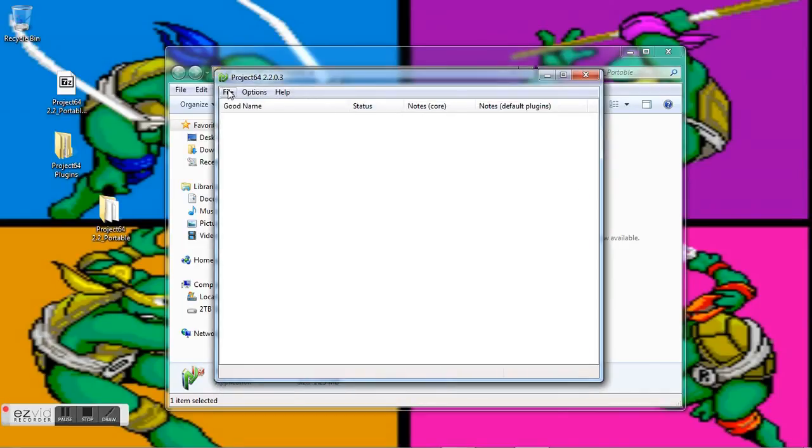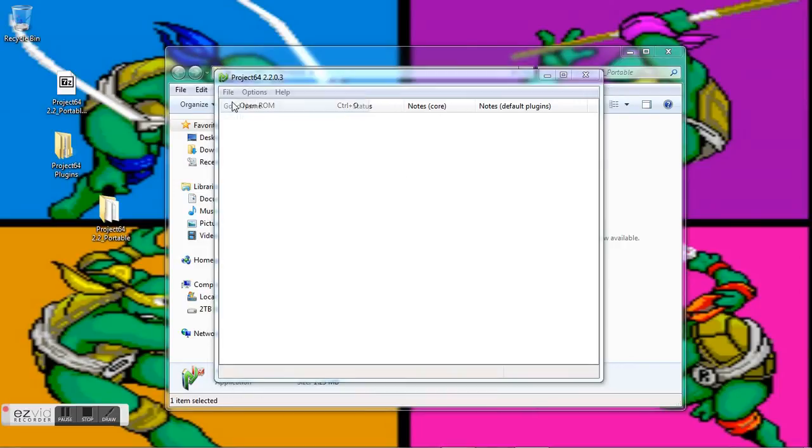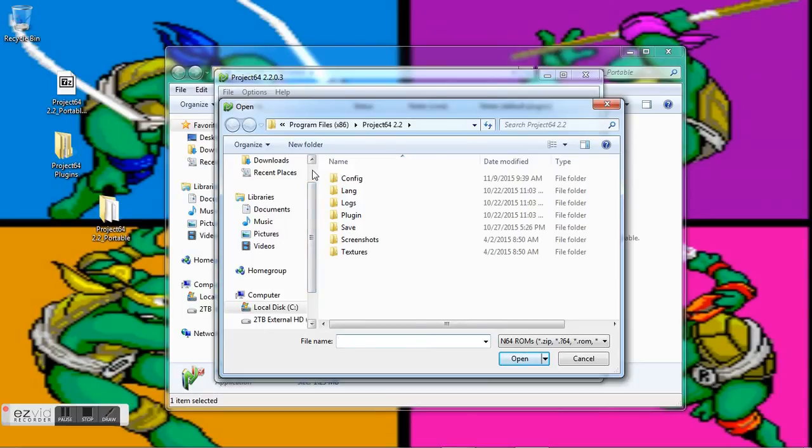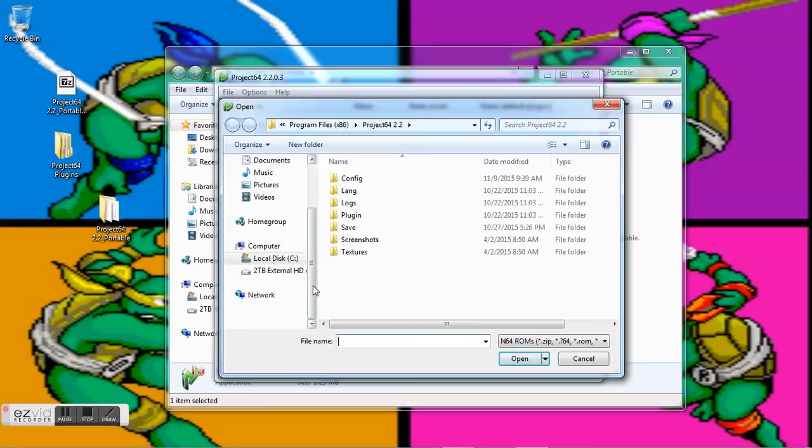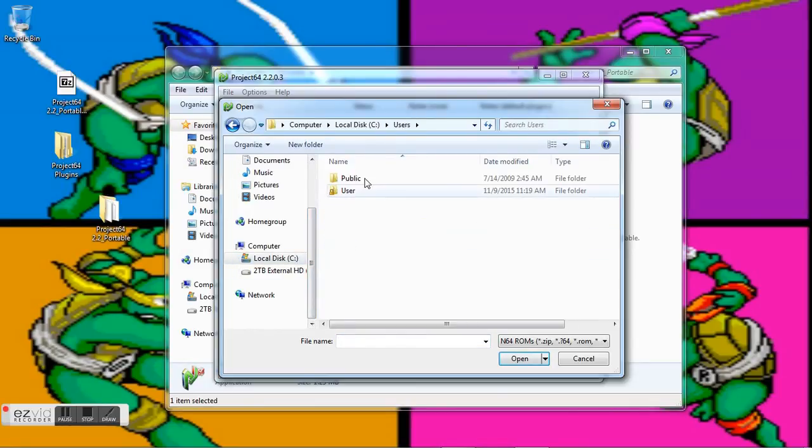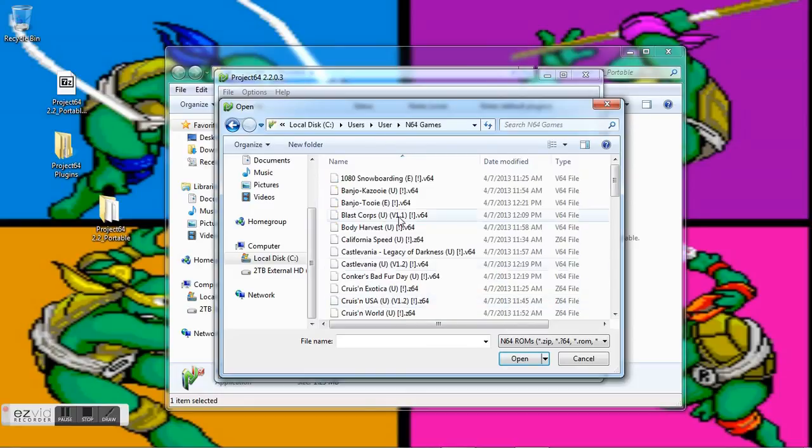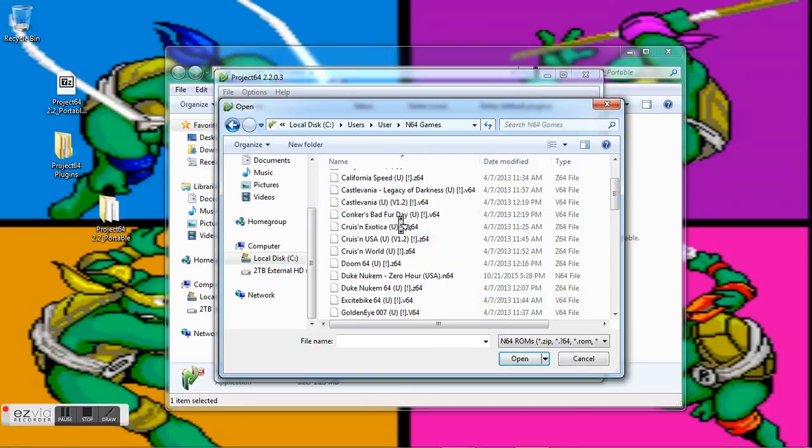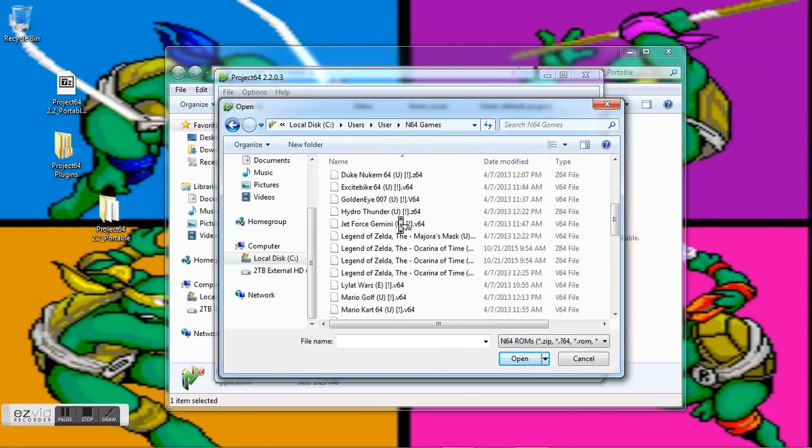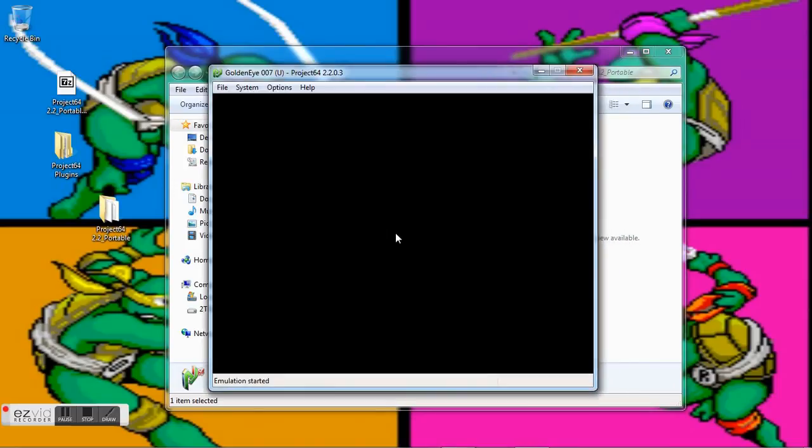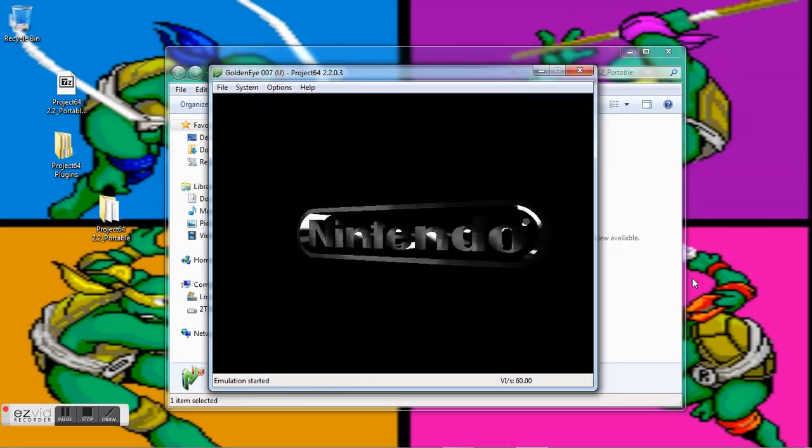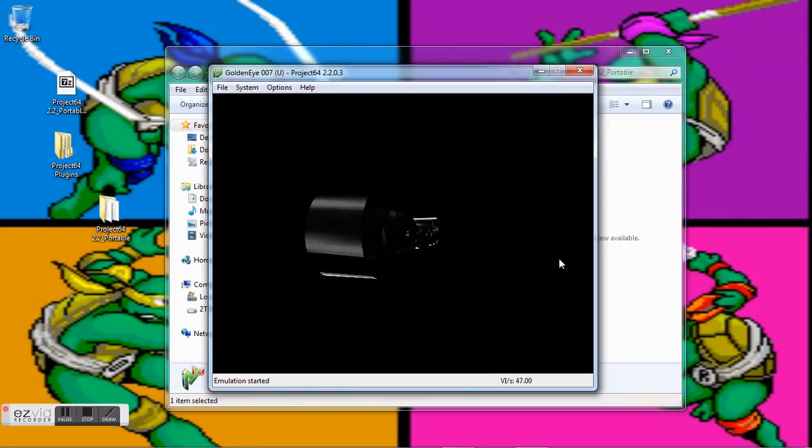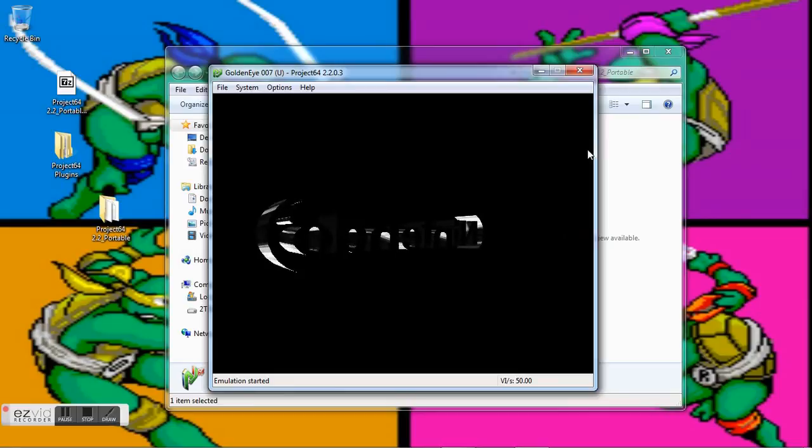All right, so now let's go ahead and open up our ROM and see what we got. Find out wherever yours are saved. For me, N64 games—let's go ahead and see what we can get. Let's go ahead and load up GoldenEye. Boom, there you go. All right, hope this helped. Give a like to the video if it helped you out, and subscribe as I'll have other emulator videos.